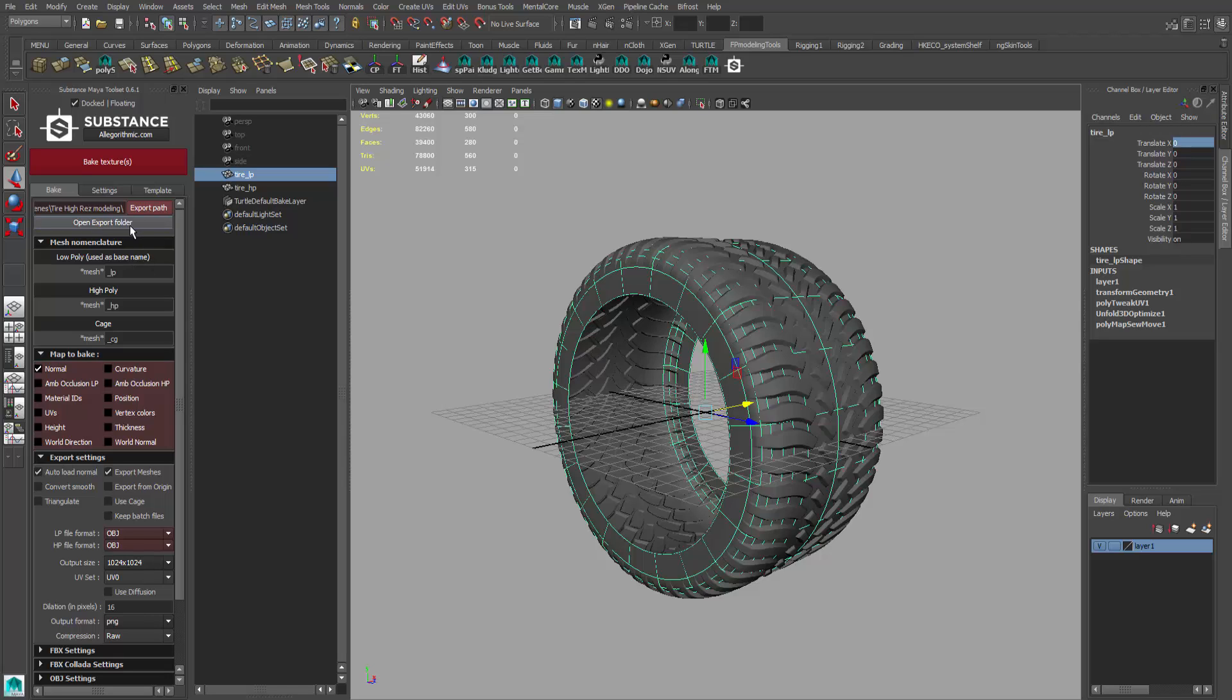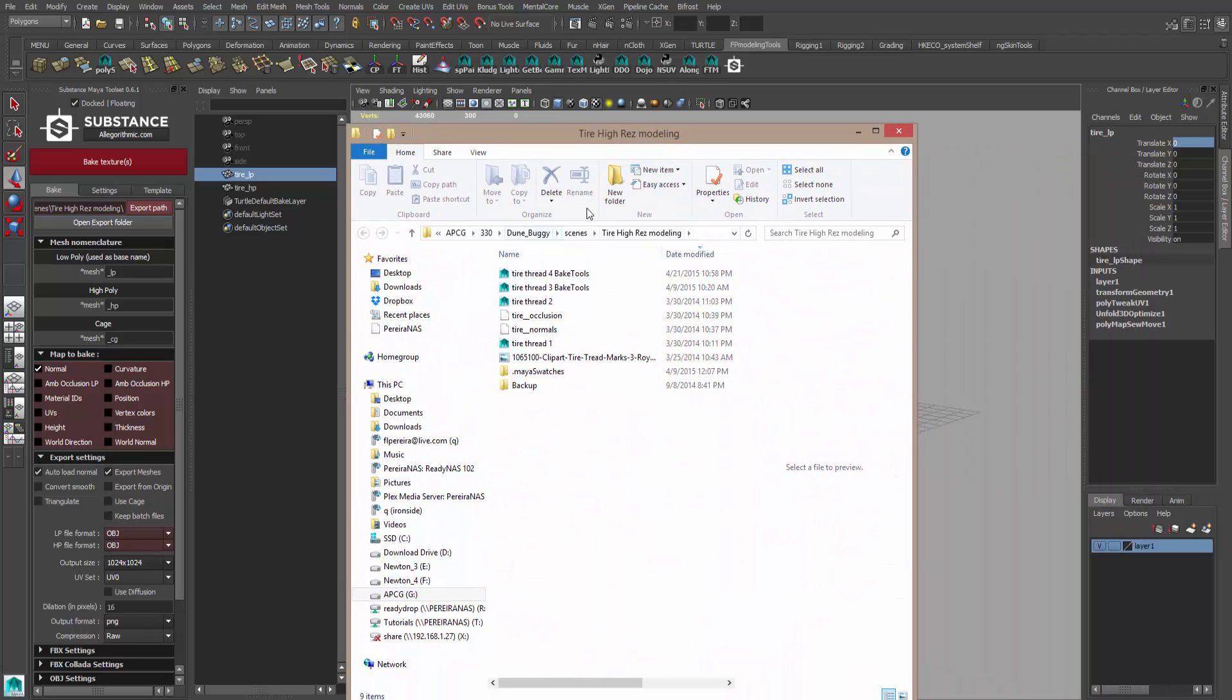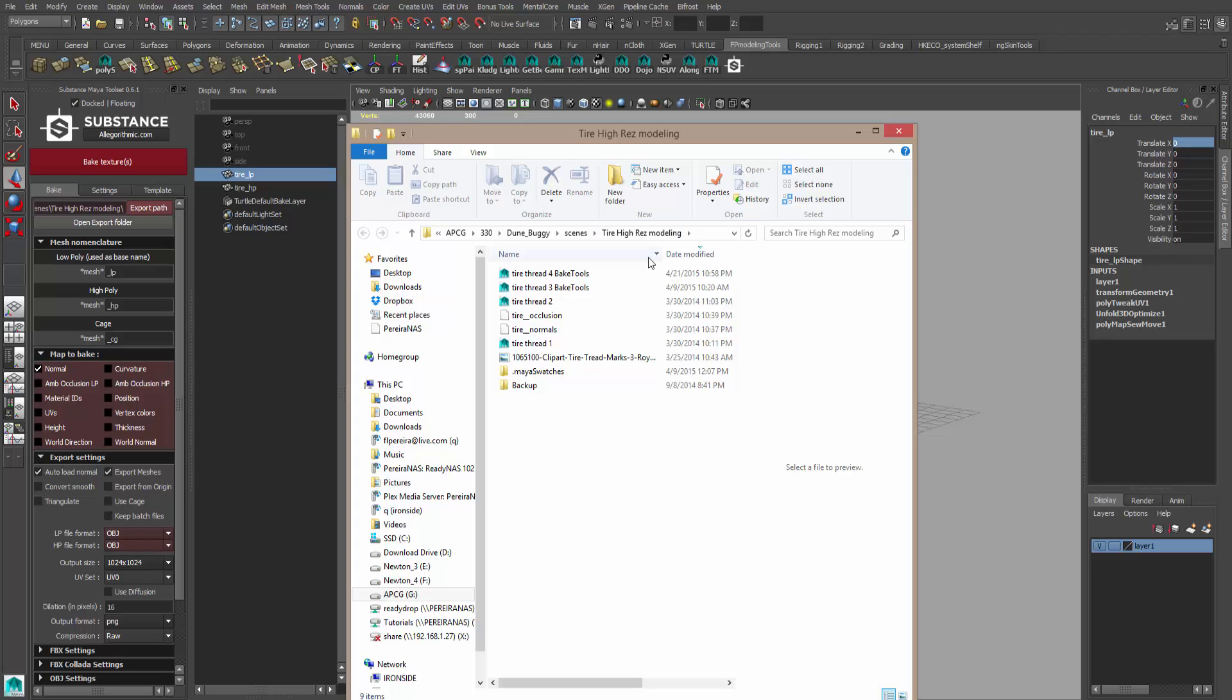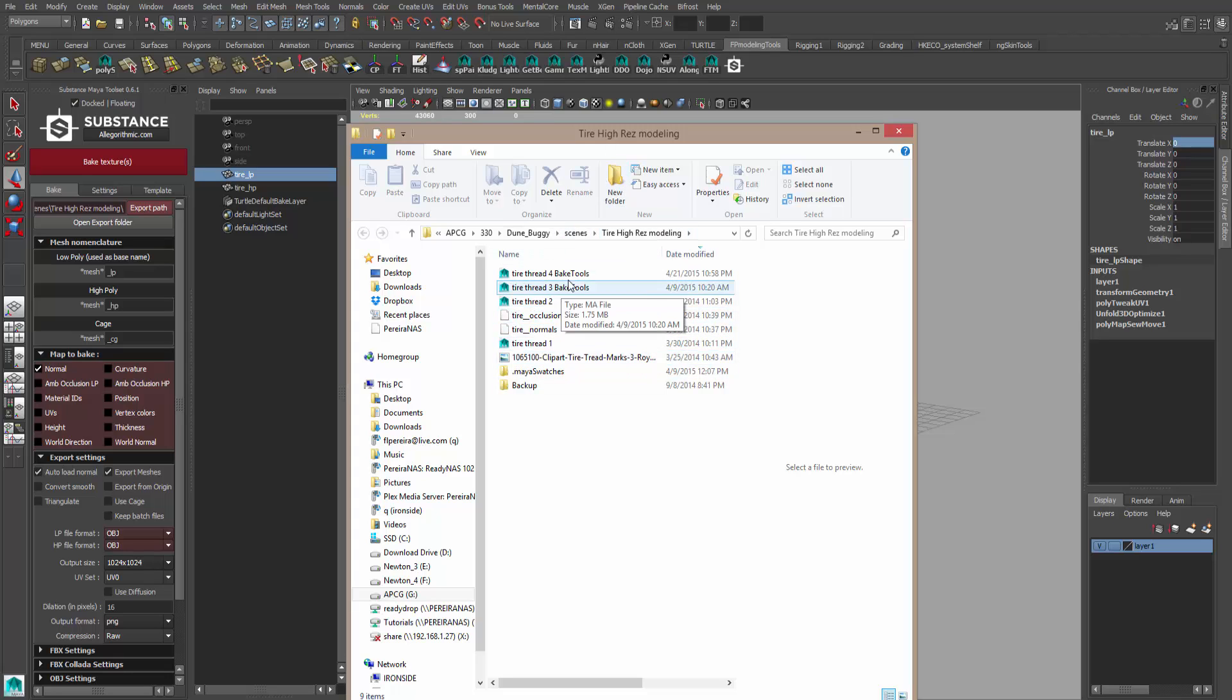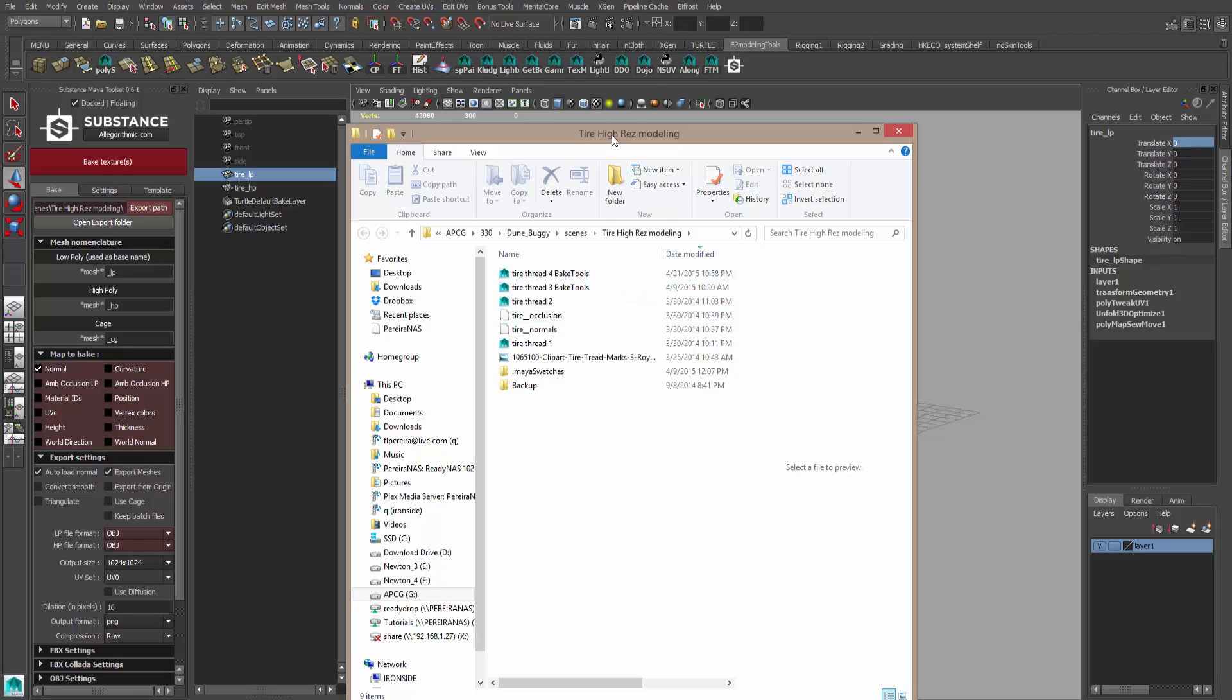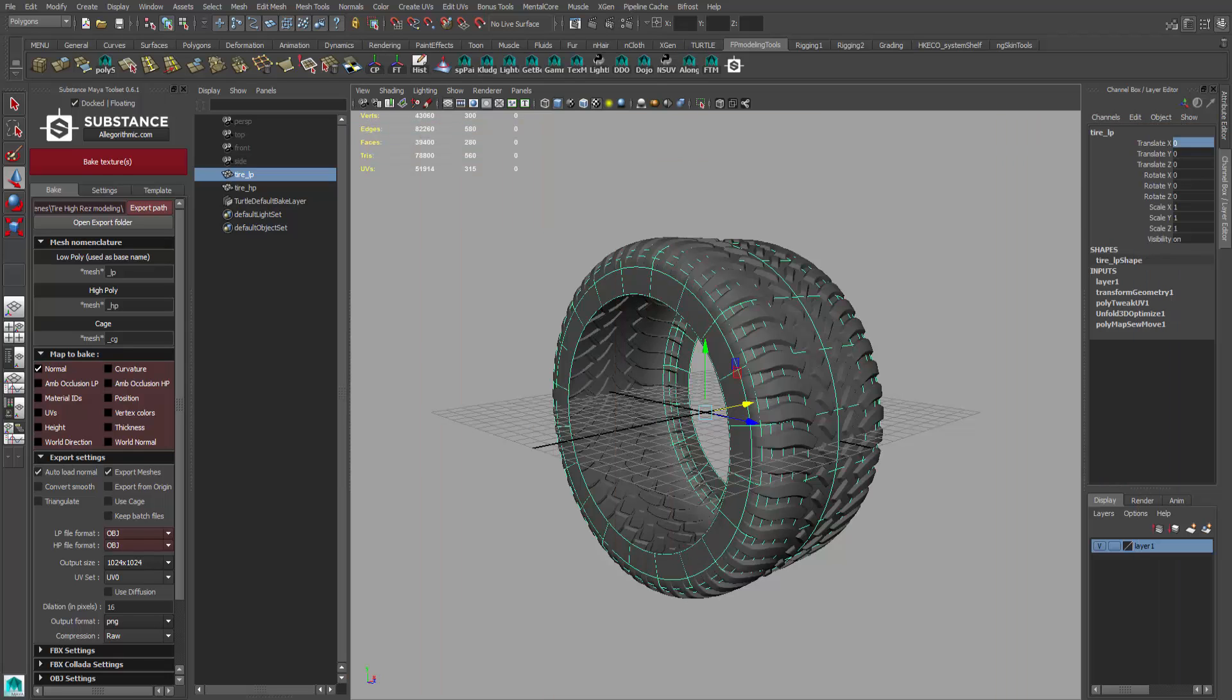Let's also set the folder. We come over to open existing folder and it pops over here. I have my 330 folder, my dune buggy project. In my scenes, I'm in another folder called tire high res modeling, and in here I've saved off my work so far. I'm setting it to another directory inside my project directory. In this case I put it underneath scenes, so that's where I want everything to export. I'm going to leave this up because eventually everything that I bake out is going to go into this directory.